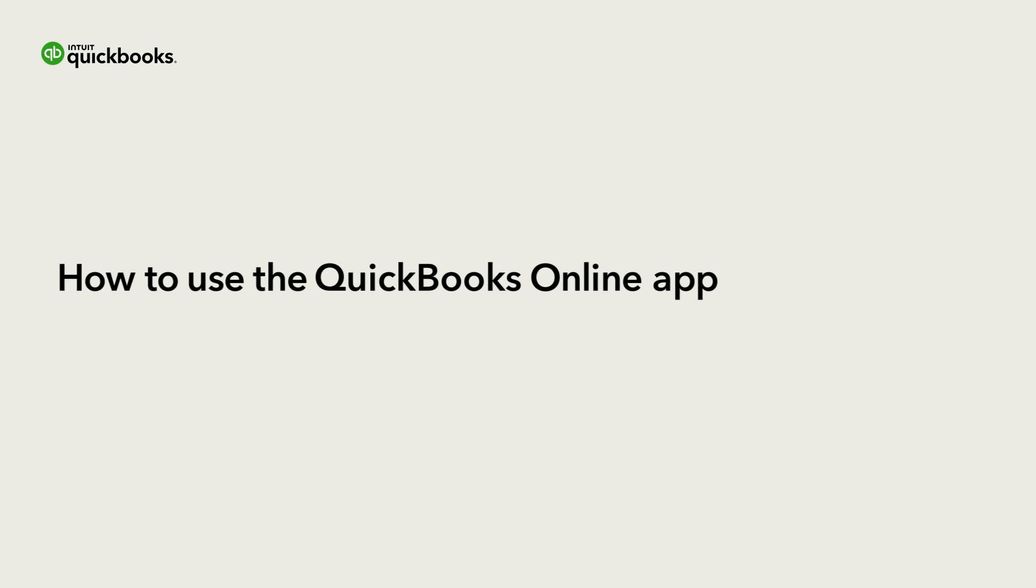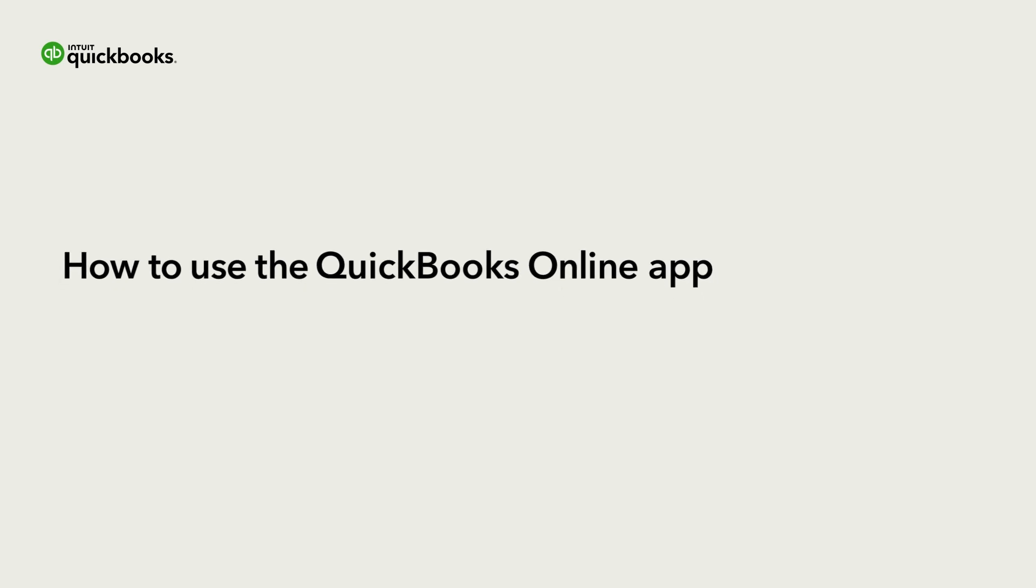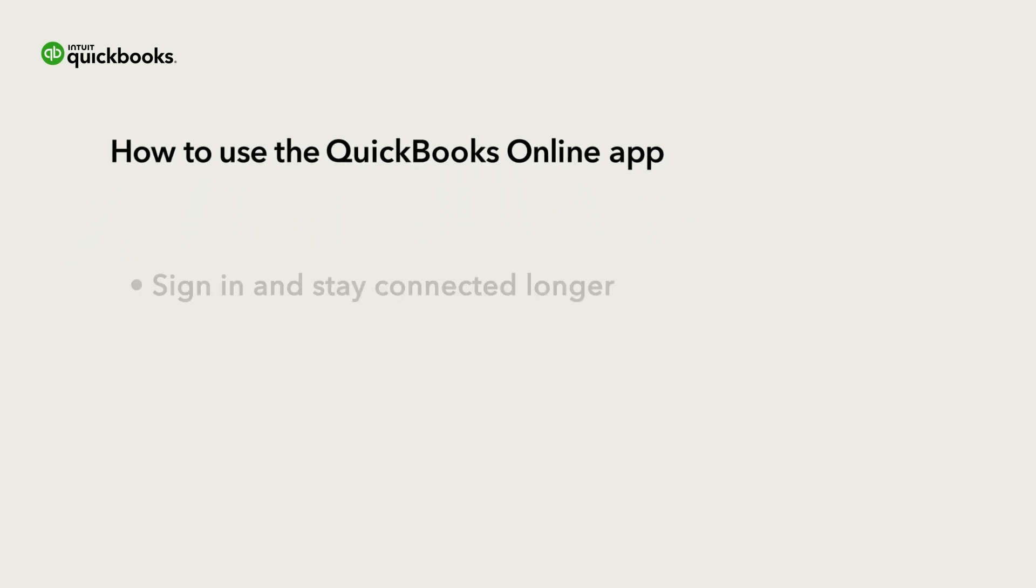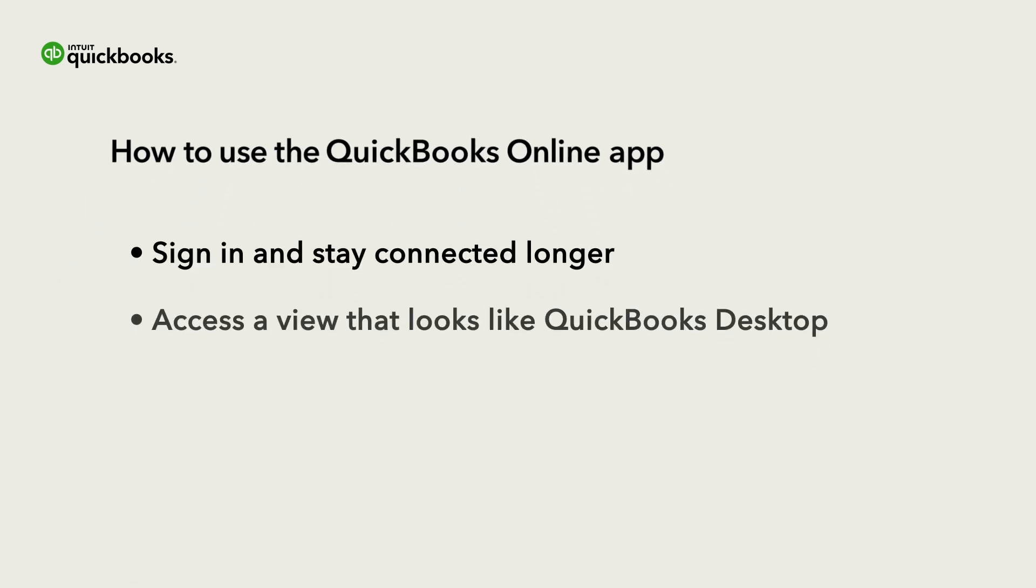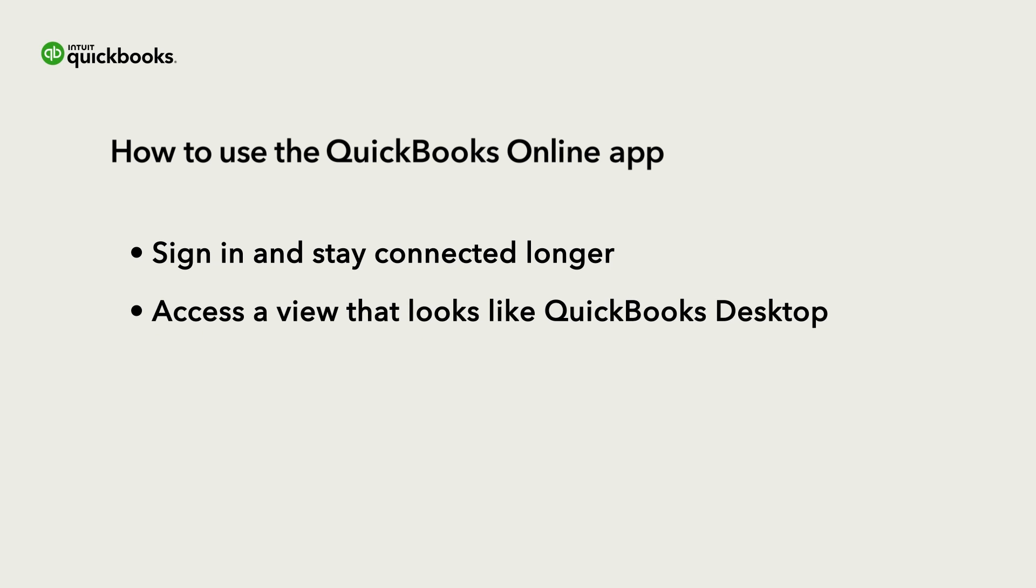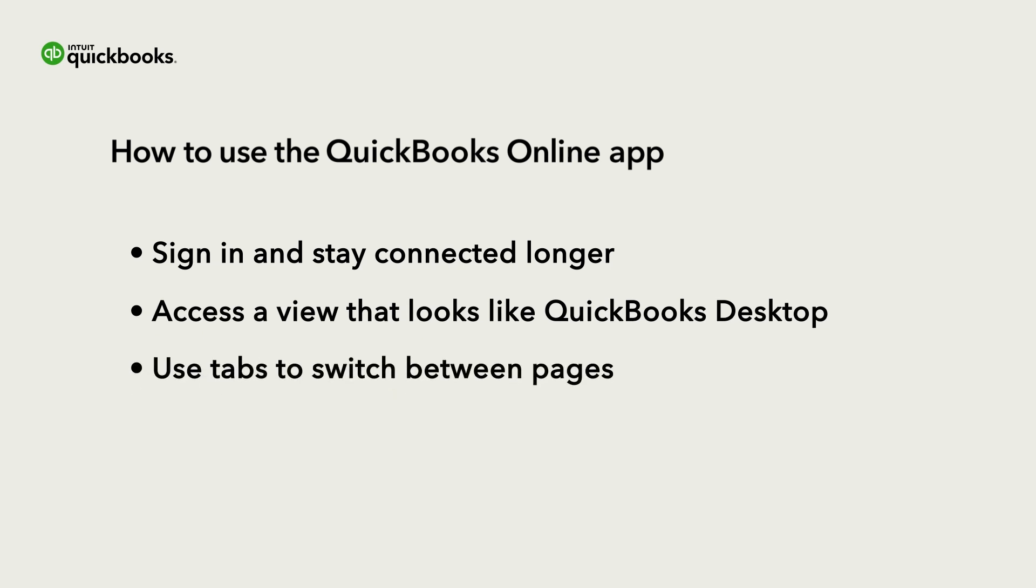The QuickBooks Online app helps you access all the features of QuickBooks Online without having to use a browser. Let's go over how to use the app, how it feels familiar to QuickBooks Desktop, use tabs to switch between tasks, and how to switch between different companies.